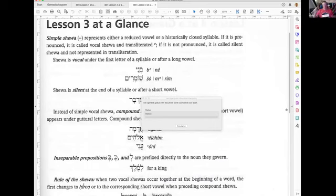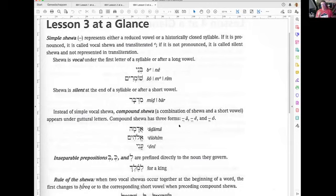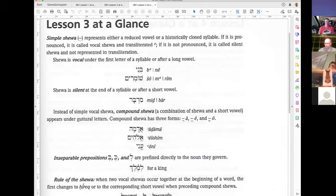Chapter three — a simple Shiva represents a reduced vowel or a historically closed syllable. If it's pronounced, it is called a vocal Shiva and translated as a lifted E. If it's not pronounced, it is a silent Shiva. Shiva is vocal under the first letter of a syllable or after a long vowel. When the tone is long, the Shiva is vocal; when it is a short vowel, the Shiva is silent.